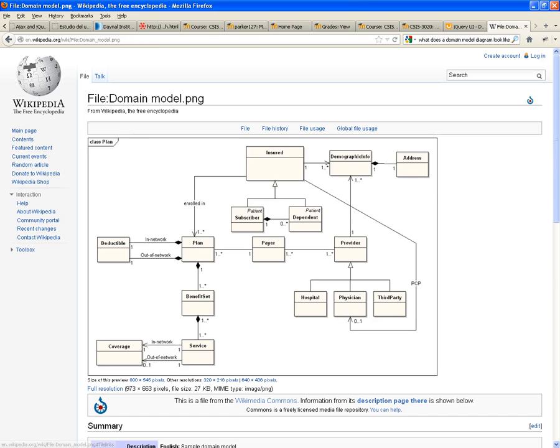That's the relationship that you have to implement. One provider has one or many demographic information. And typically, you have some kind of verb in here. Contains. Has.